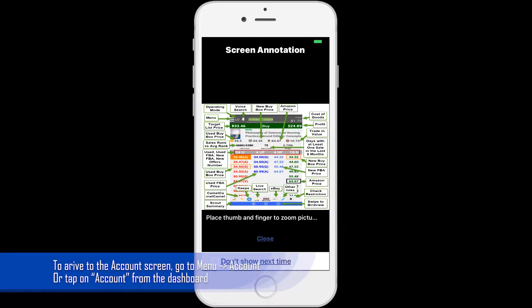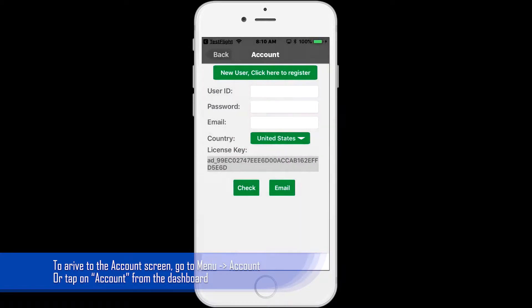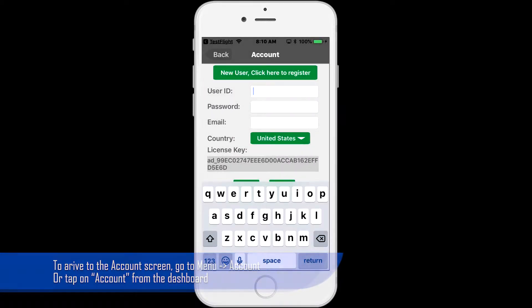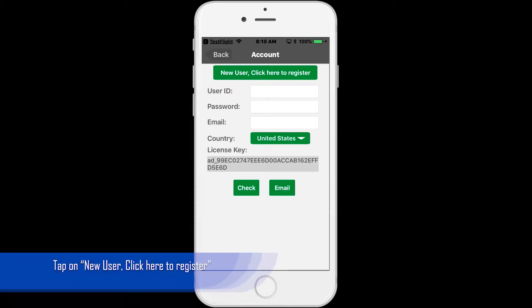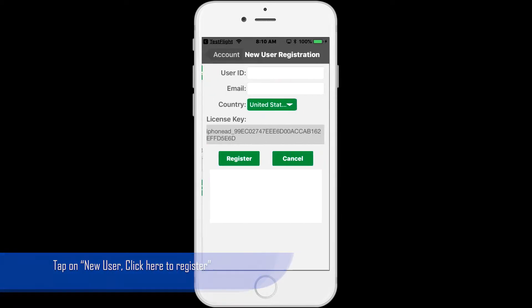Once the app is loaded, if you recently installed FBA Scan, the app will take you to the account page. From the top center, tap on New User, click here to register. The registration page will appear.